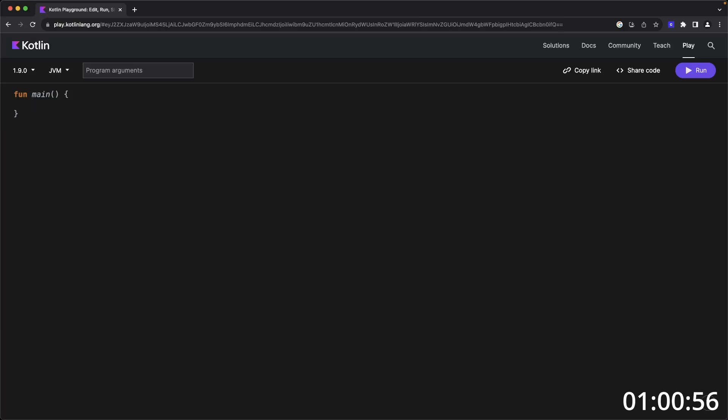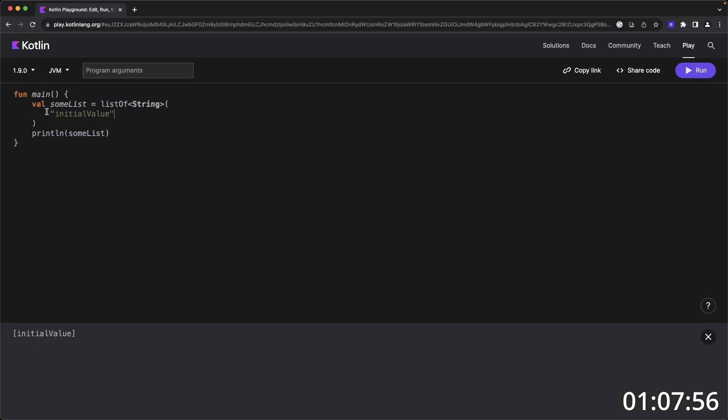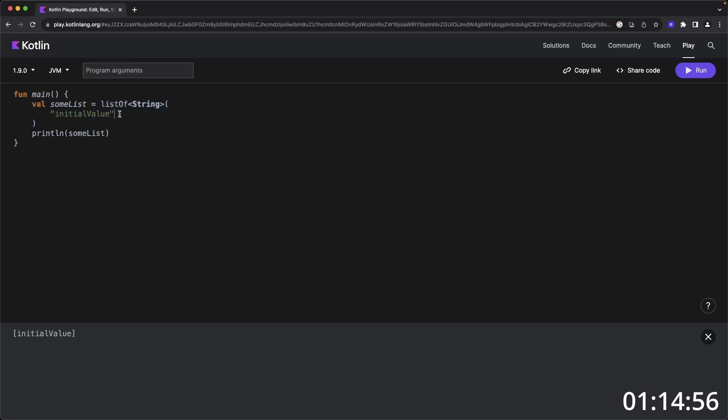To create a list of string values, you just need to set the variable to list of and the type of the list with the constructor invocation. If you wanted to set an initial value on a list, you just have to add the value within the list of constructor invocation. And this can take any variable amount of data that you'd like.